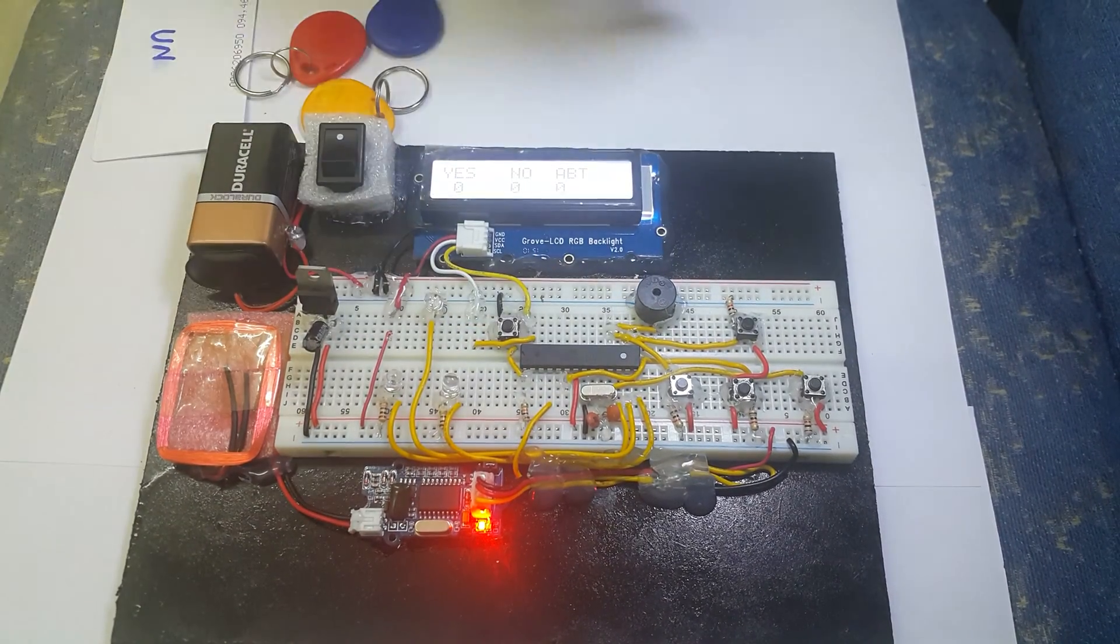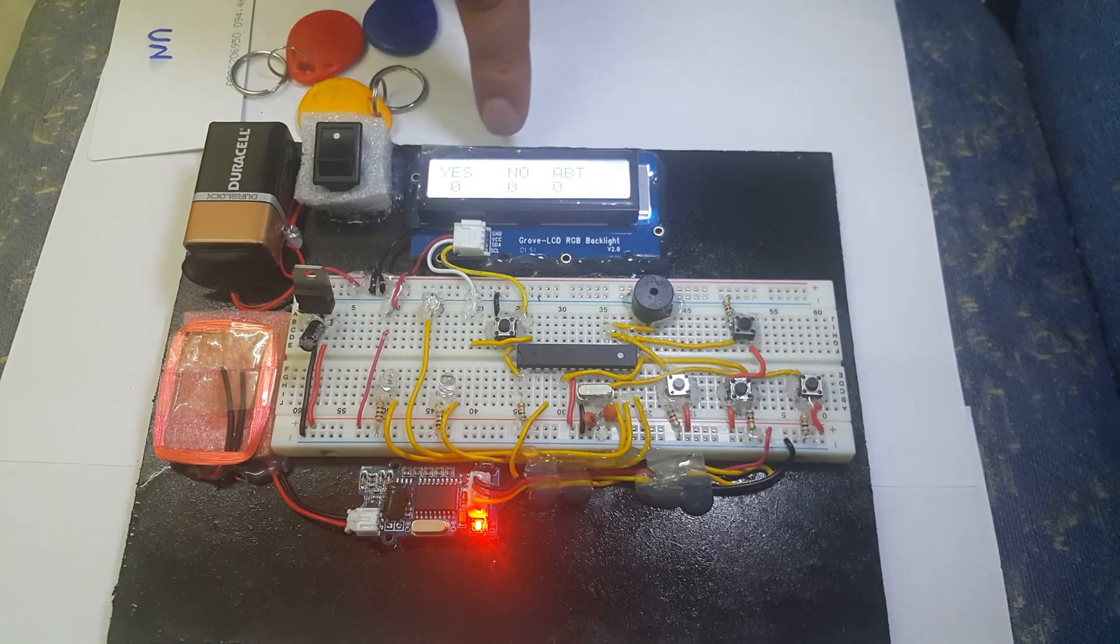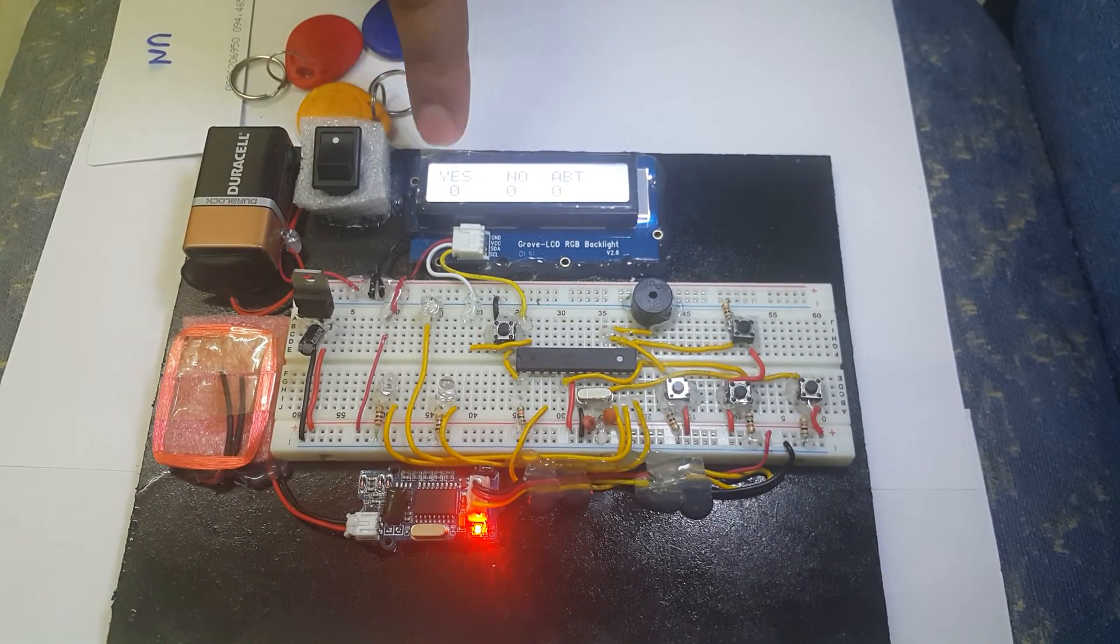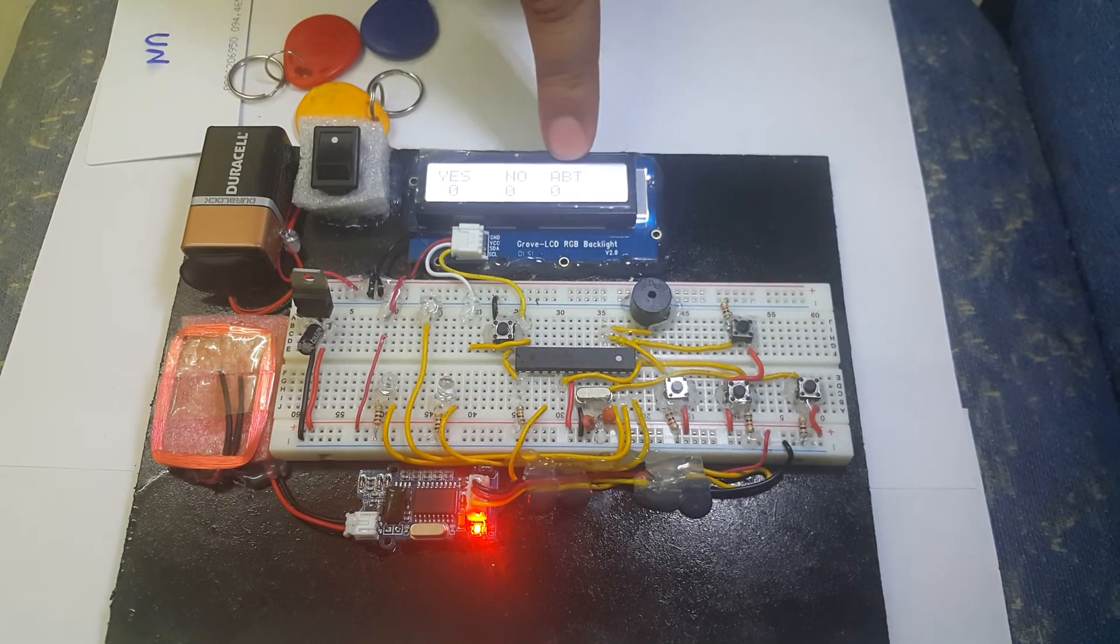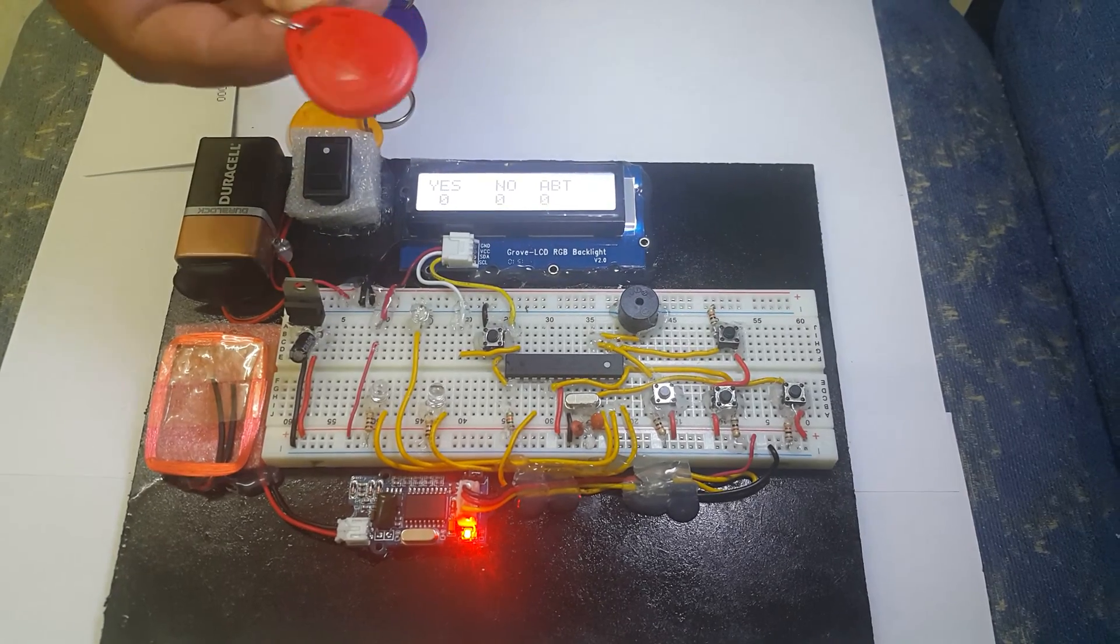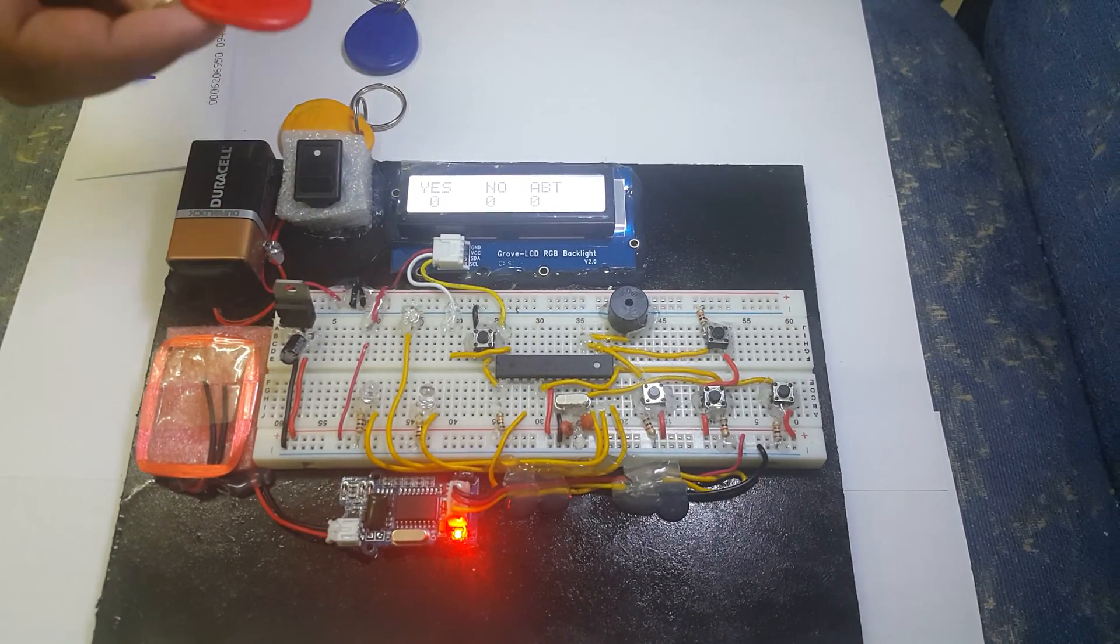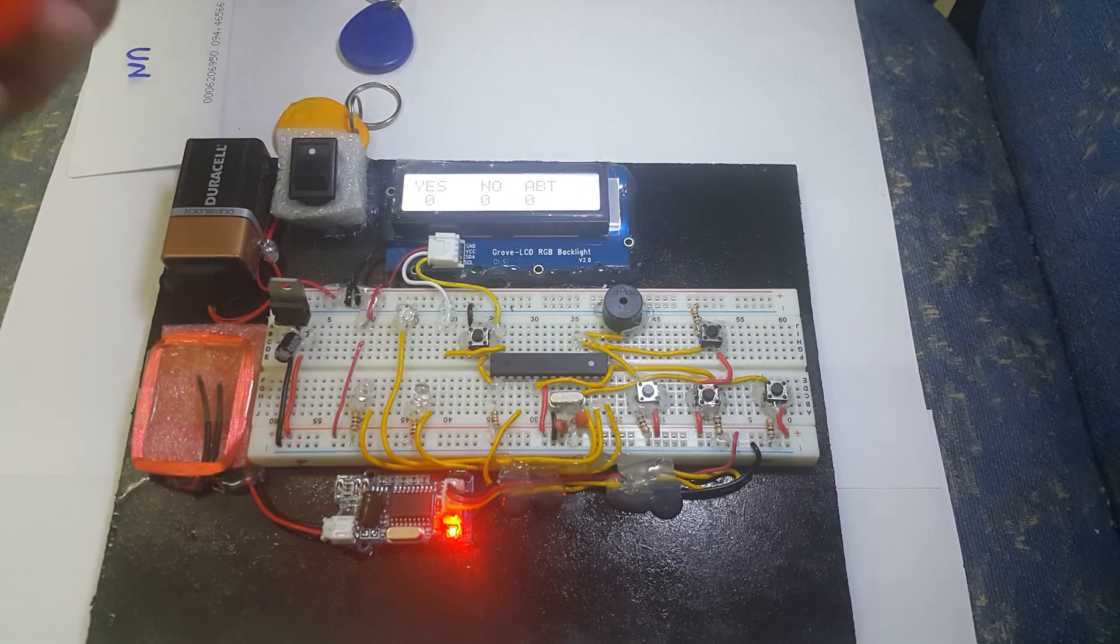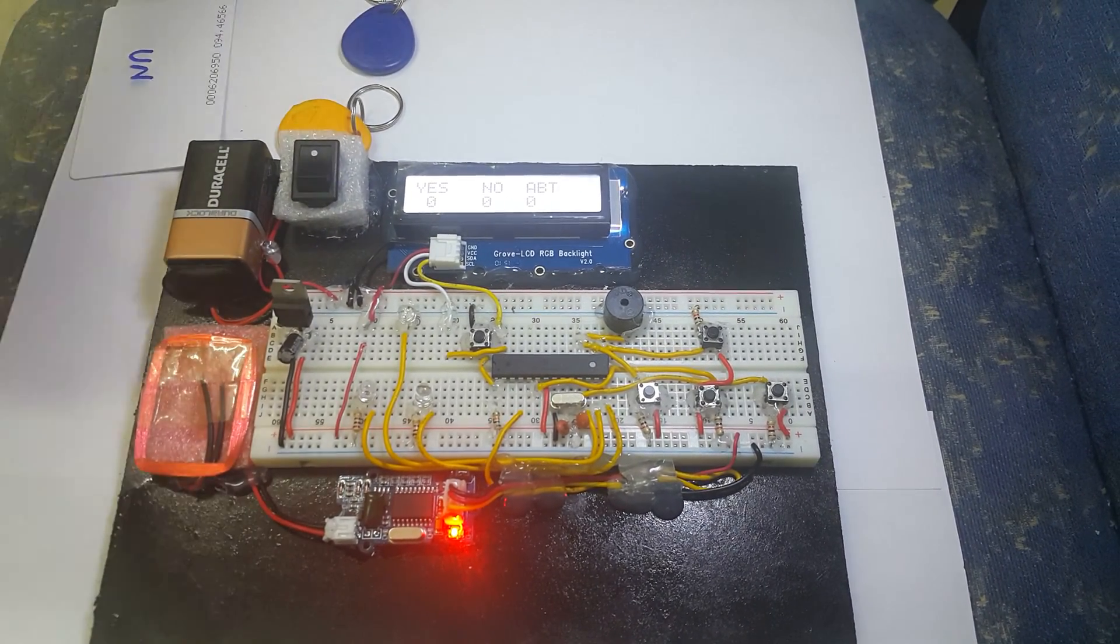On the LCD, we have three categories: yes, no, and abstain vote. You can see the RFID tags here which are already registered. I will show you now how it works.